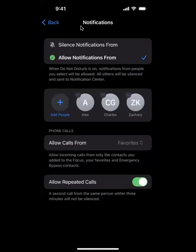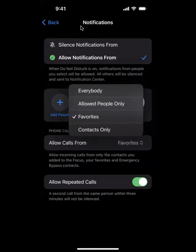Also phone calls. Below this you could see phone call section and it says allow calls from favorites, everybody, allowed people only, or contacts only.